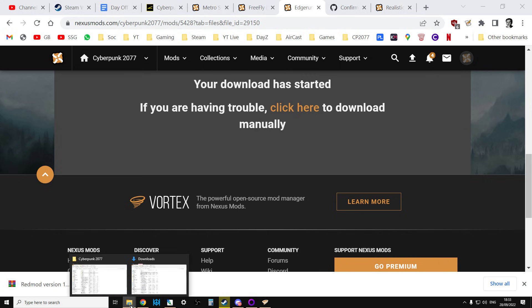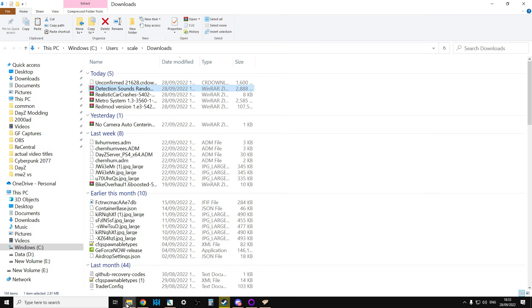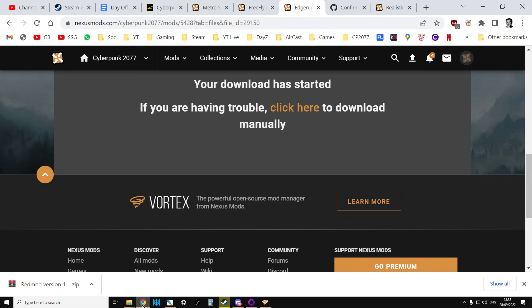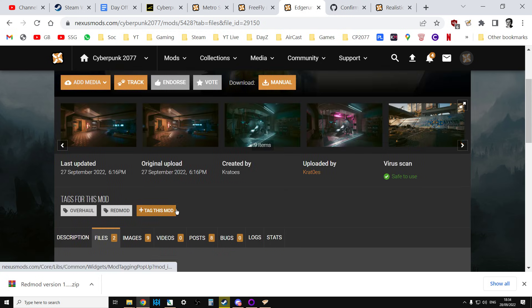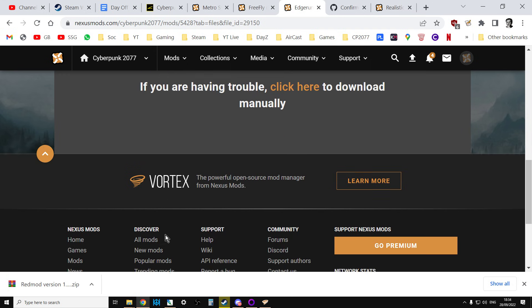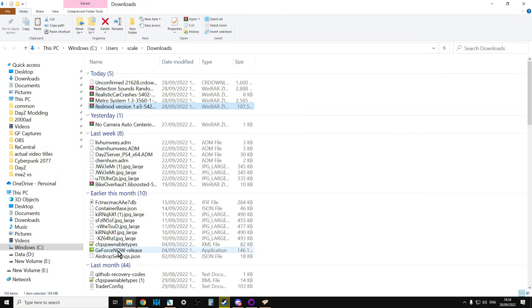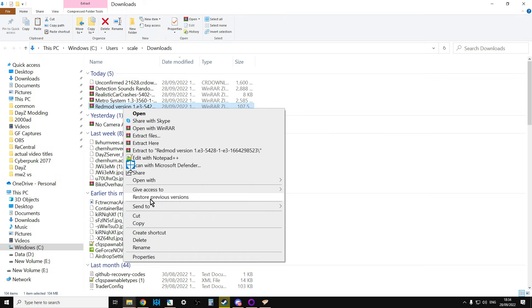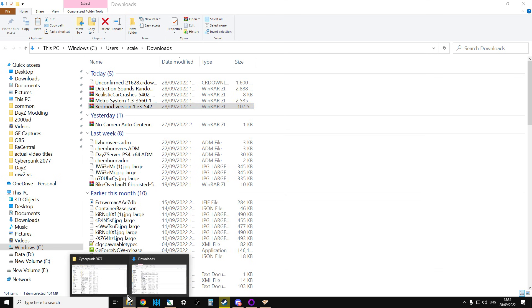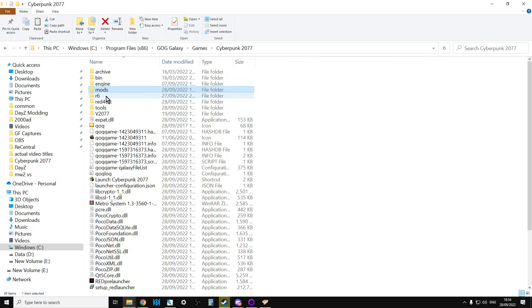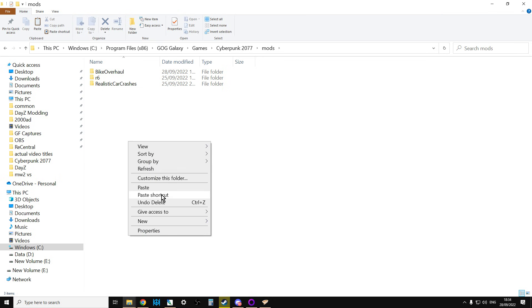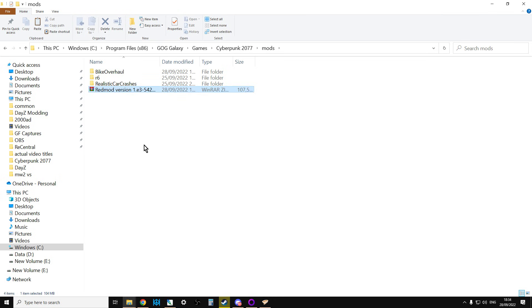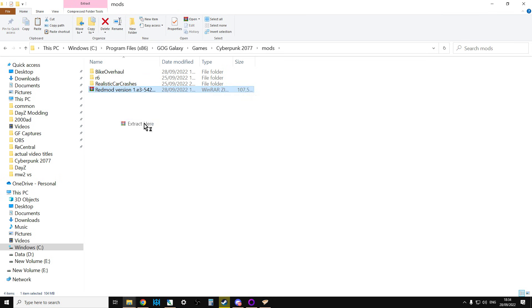So that's now downloaded. So that's going to be in my download section. There it is. What is it anyway? This is the locations edition. Show in folder. Right. So there we go. So we're going to copy that. And then we're going to go over to Cyberpunk 2077. They said put it in the mods folder. So let's go to the mods folder. Let's paste this. And let's extract this here. And see what it does.